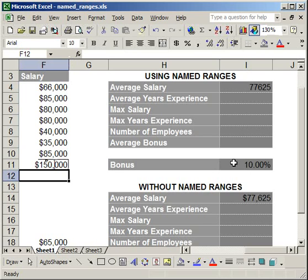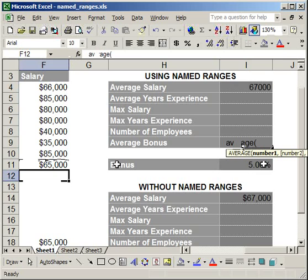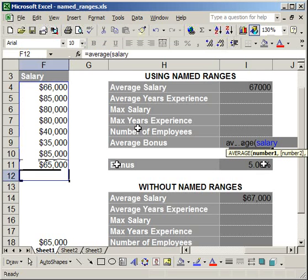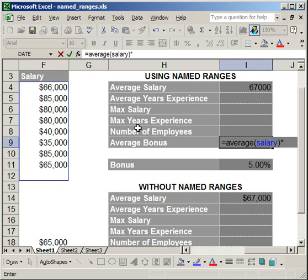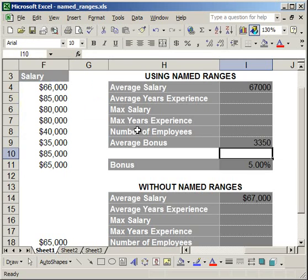Let's put some of these together. I'll set this employee back to $65,000 and calculate the average bonus. Type equals average, open parenthesis. I forget what I called the salary range, so I hit F3 and select salary, click OK, close parenthesis, then Shift+8 for multiply. I want to use bonus_if, so I hit F3 again, select bonus_if, click OK, then Enter. The average bonus comes out to $3,350.